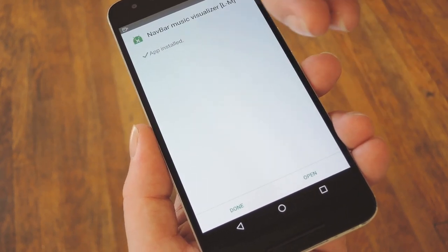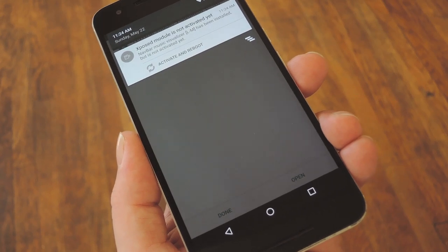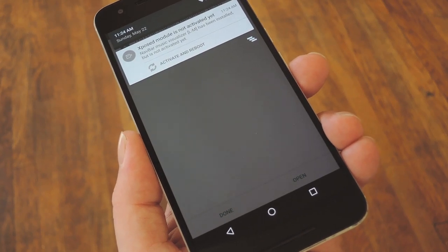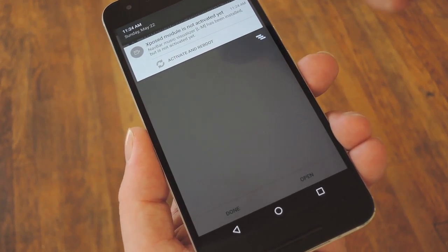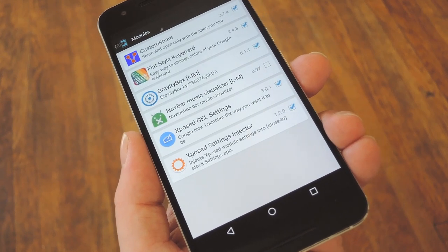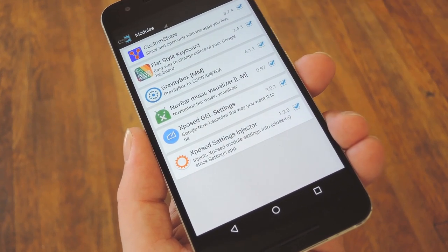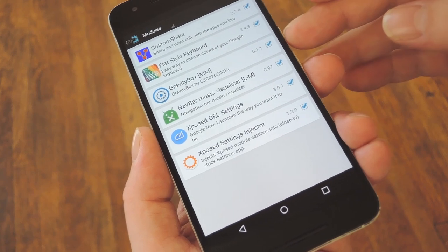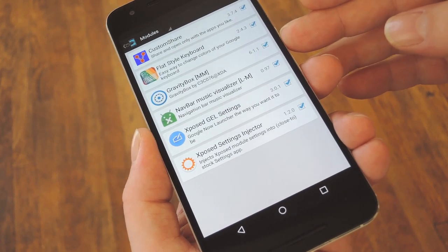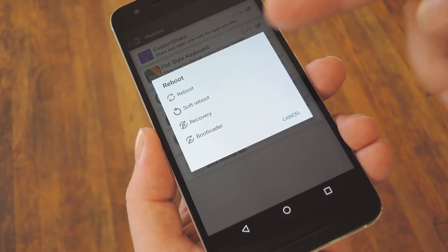When that's finished, you'll get a notification from Xposed telling you that the module hasn't been activated yet and that a reboot is needed. So tap this notification, then on the following screen, tick the box next to the newly installed module. From here, you'll need to reboot your phone to wrap things up, so let me take care of that real quick and I'll get right back with you.